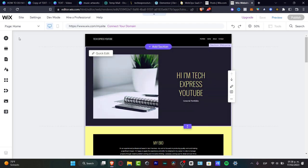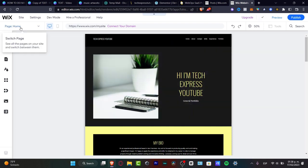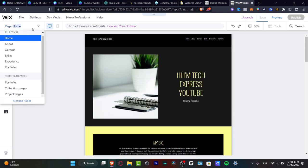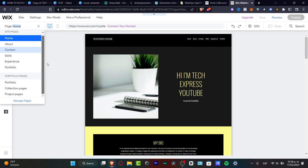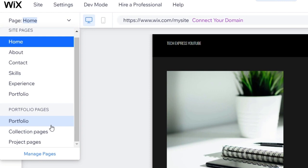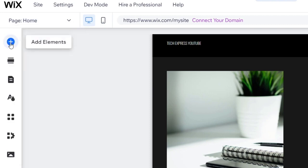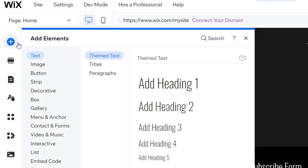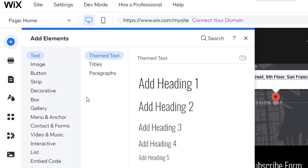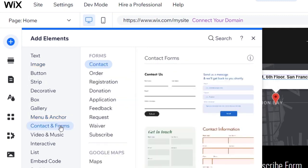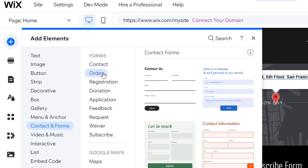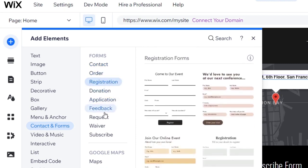Now, if I go into pages on the upper left side, I can switch between different pages. If you haven't added forms automatically, this is the second option we can use to add forms. Go into the plus button, and here into plus, you want to add a new element inside this page. I'm going to focus into contact and forms, then go into forms. We have forms for contact, order, registration, donation, application, feedback, and much more.